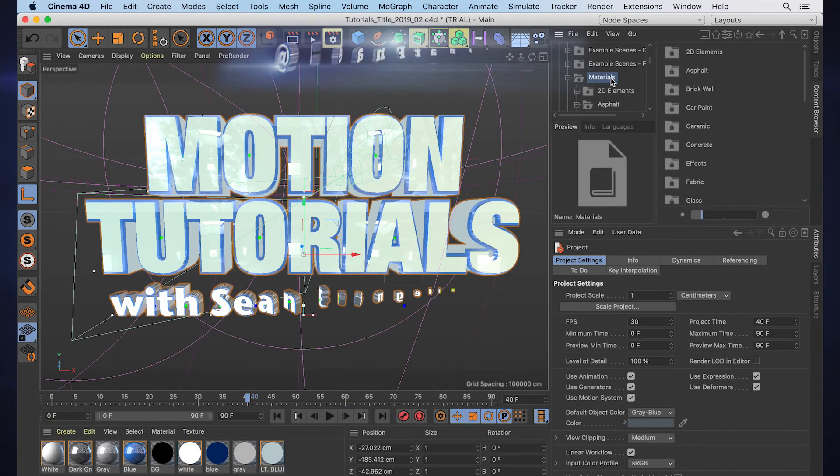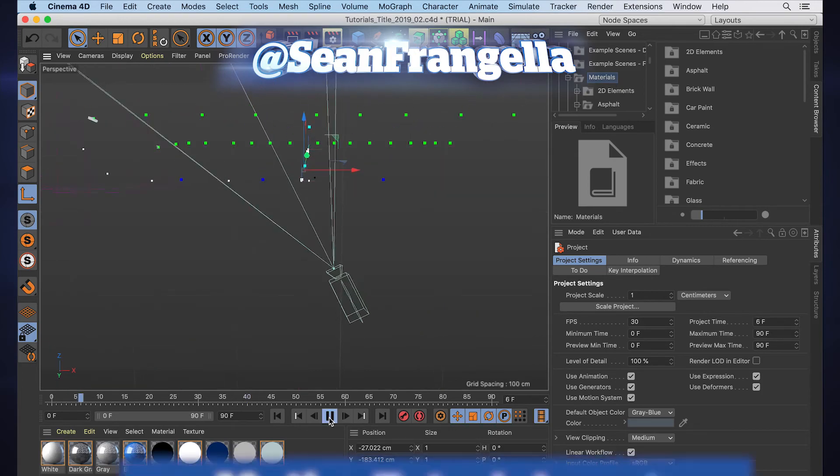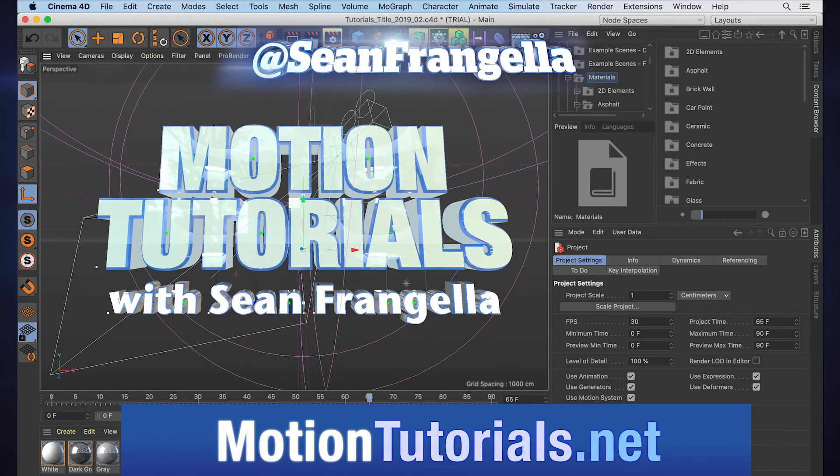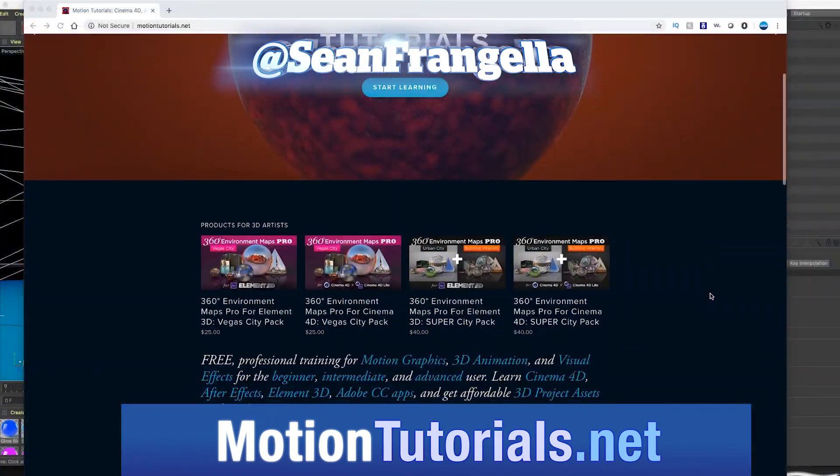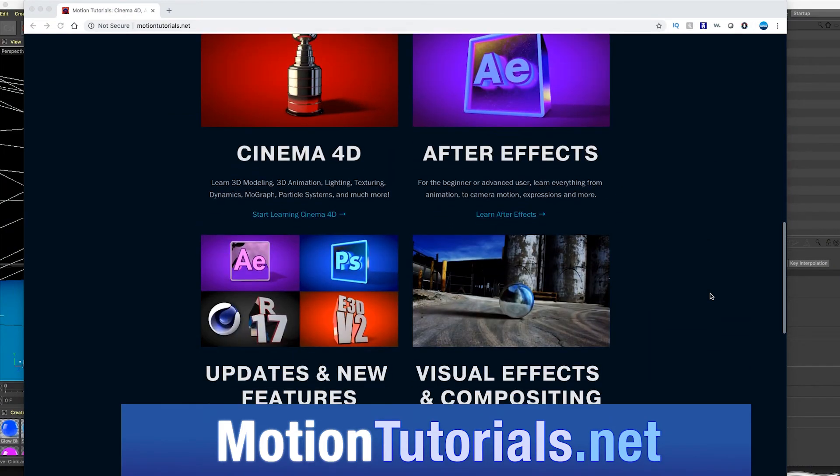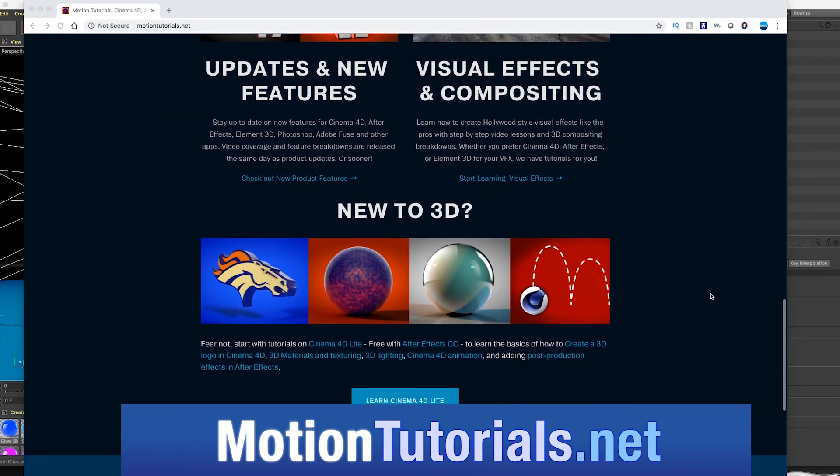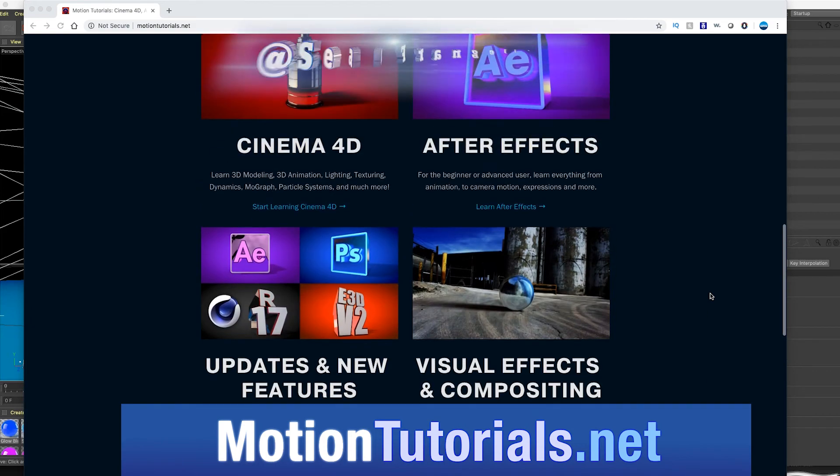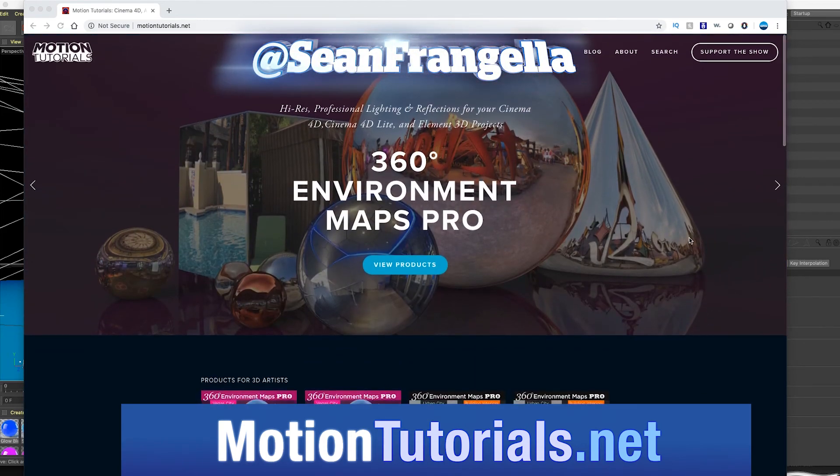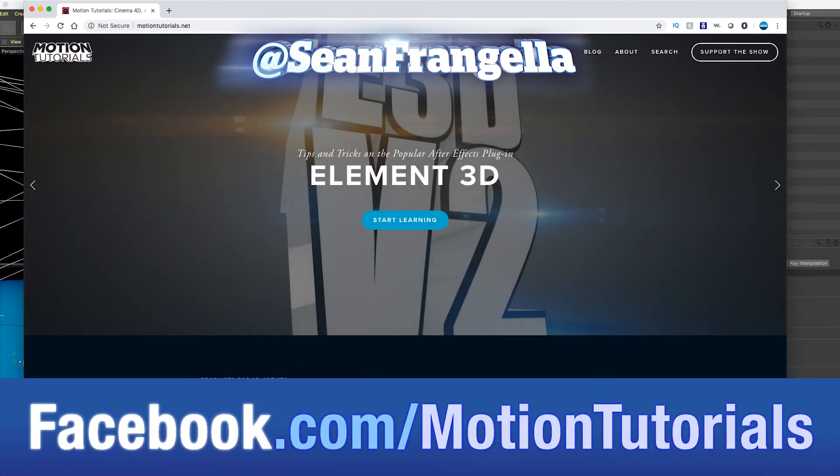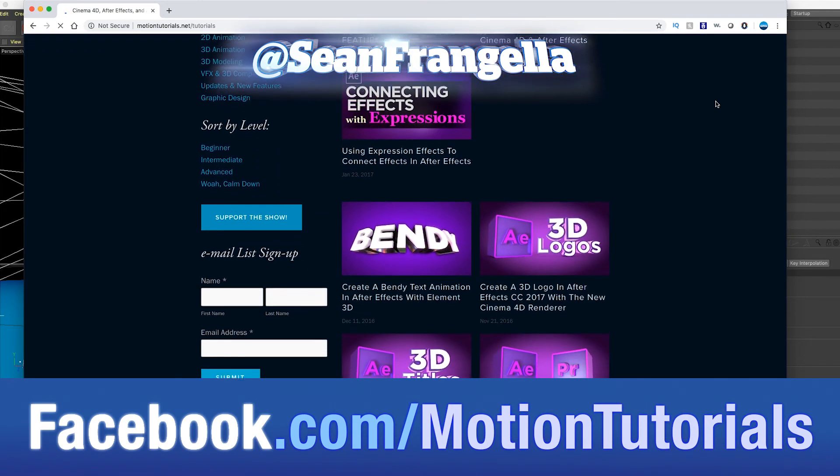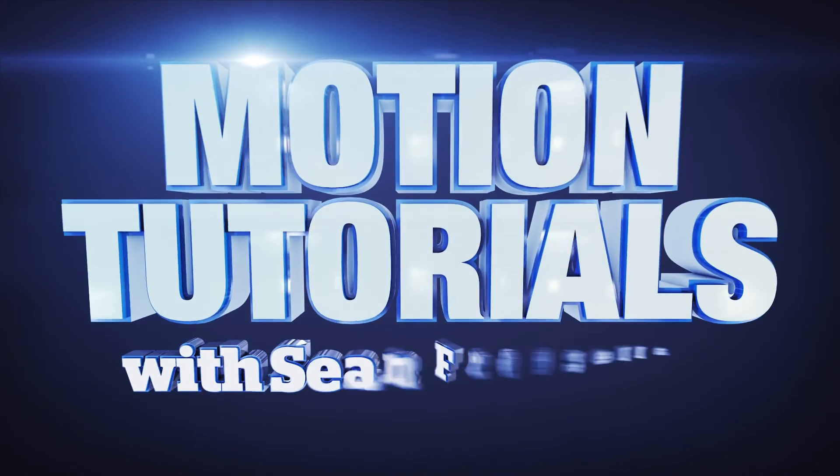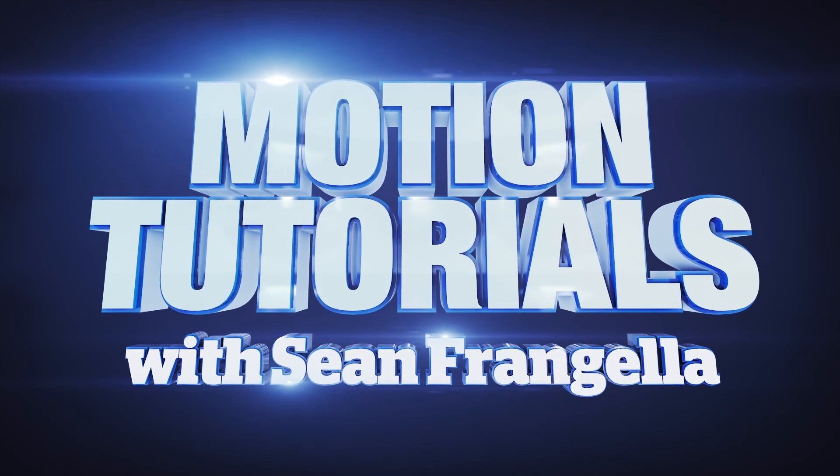As always, you can check out more motion graphics, Cinema 4D, and After Effects tutorials at MotionTutorials.net. Be sure to subscribe at YouTube.com/SeanFrangella. If you have any questions, you can hit me up on Twitter at @SeanFrangella or check out the Facebook page at Facebook.com/MotionTutorials. Be sure to check out those other videos and tutorials. Thanks for watching, I'll see you at the next video.